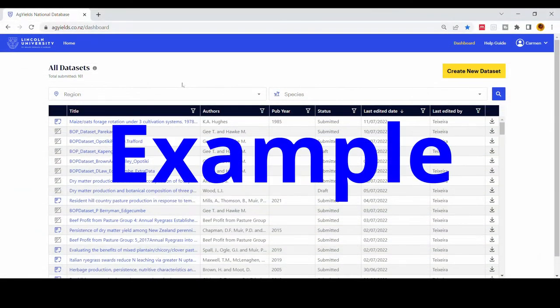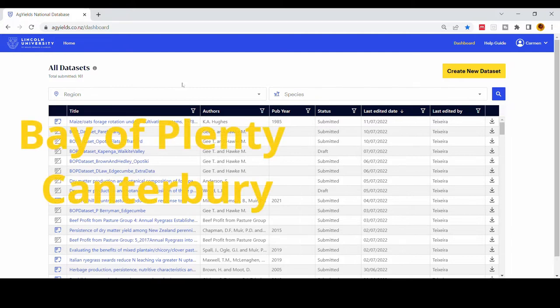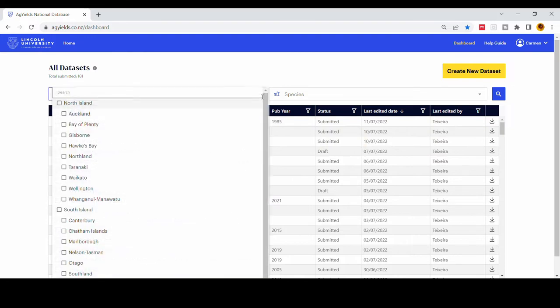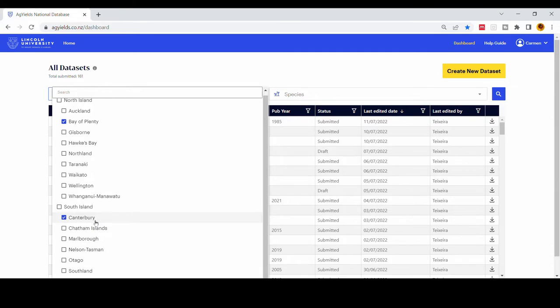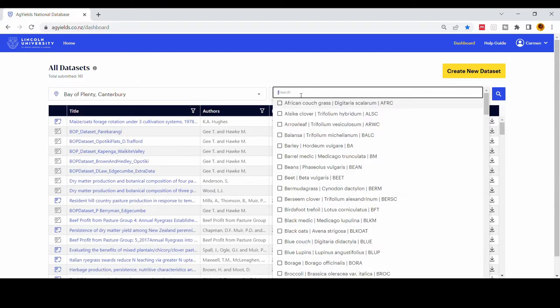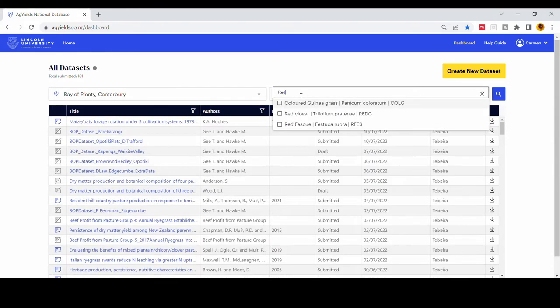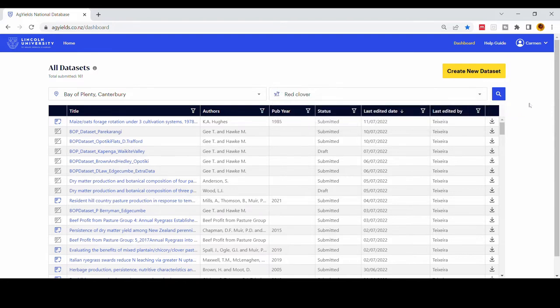In this example, let's combine all the submitted datasets from the Bay of Plenty in Canterbury which contain red clover. On the dashboard select the regions, Bay of Plenty and Canterbury. From the species list select red clover.